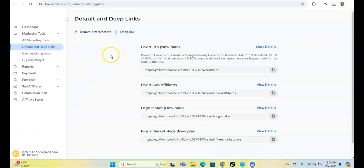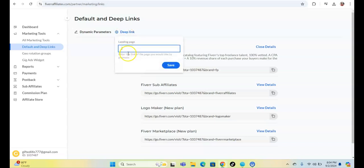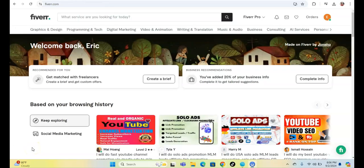What we also want to do is click on Deep Link and put in a specific landing page to go to a specific gig. We are actually going to go to Fiverr.com and advertise to people who have brick-and-mortar businesses.